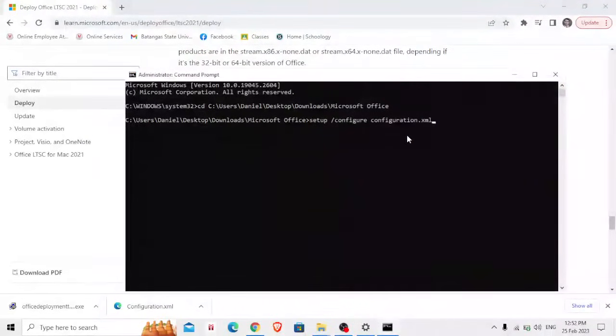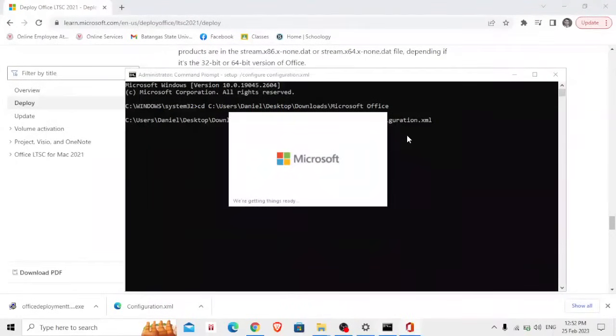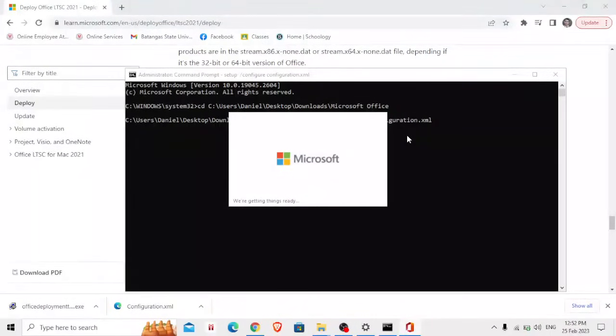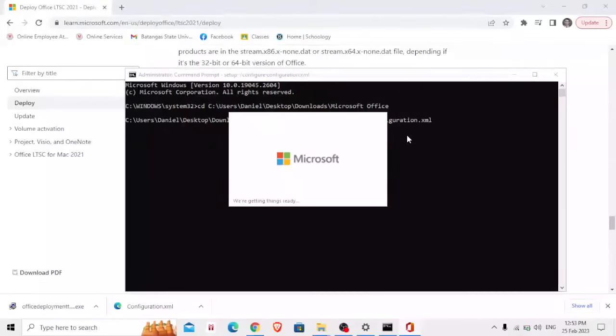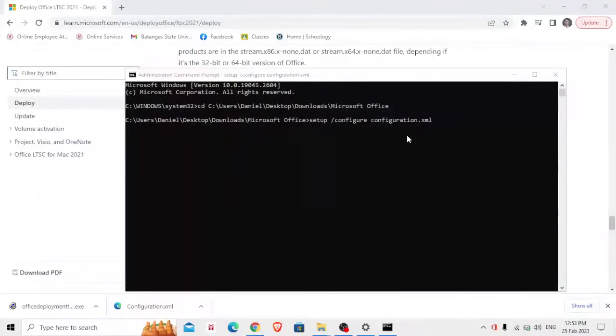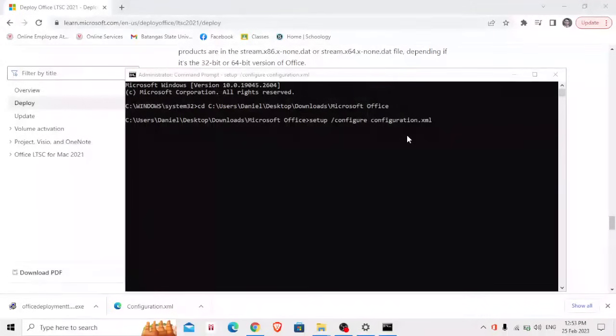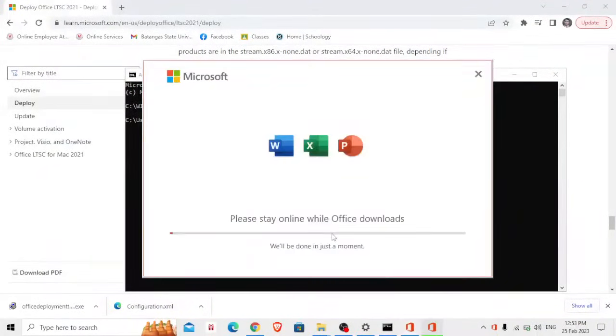Then the next step and last step is copy this console, then I'm going to paste it in here on my command prompt. Now we're getting ready and installing the Microsoft Office, so let's just wait for a few minutes.